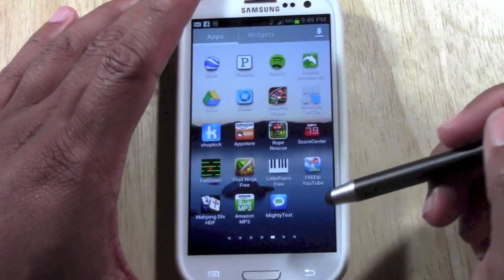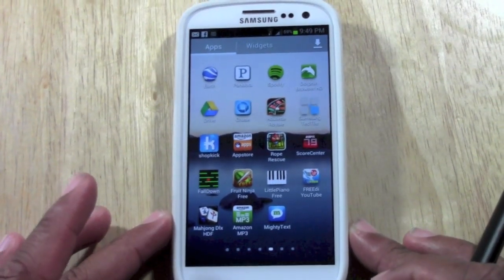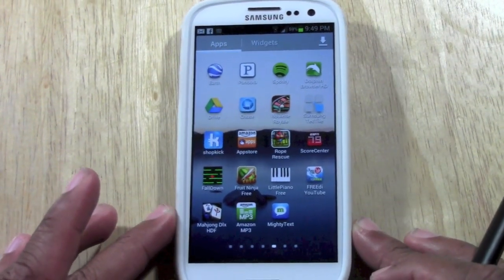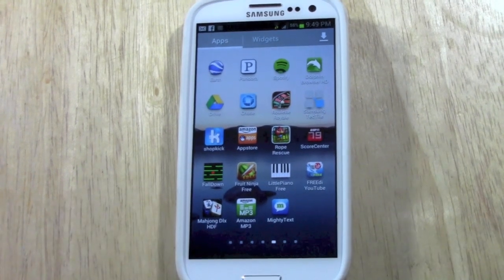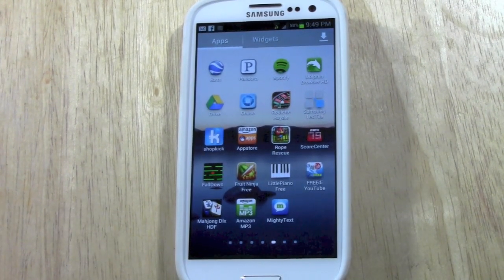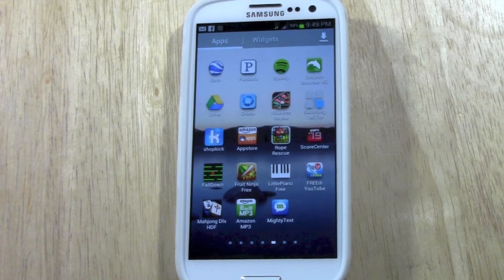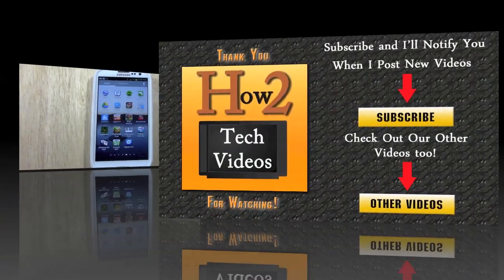So that is how you delete or uninstall an app on the Samsung Galaxy S3. Hope that was helpful. Let me know what you think in the comments. Subscribe to H2 Tech Videos and keep watching. Have a good one.